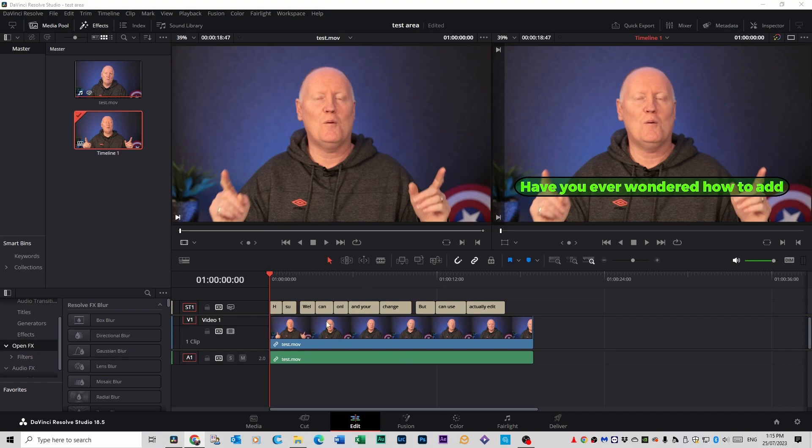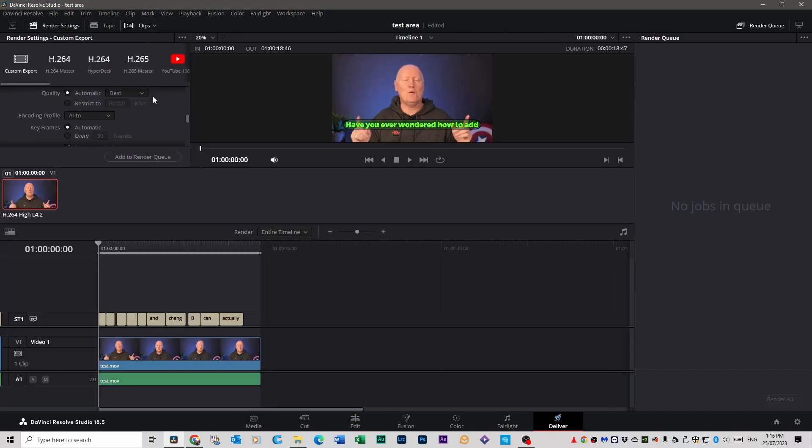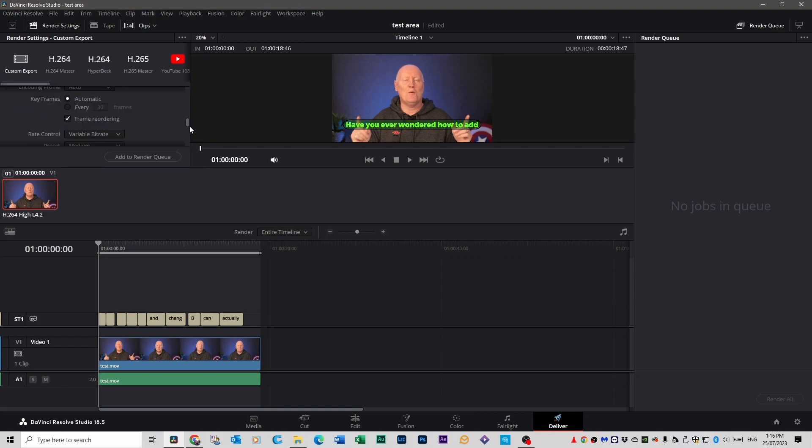You can also export them separately via the deliver page if you click on that. If you click on custom export at the top then scroll down to the bottom you'll see the subtitle settings here.